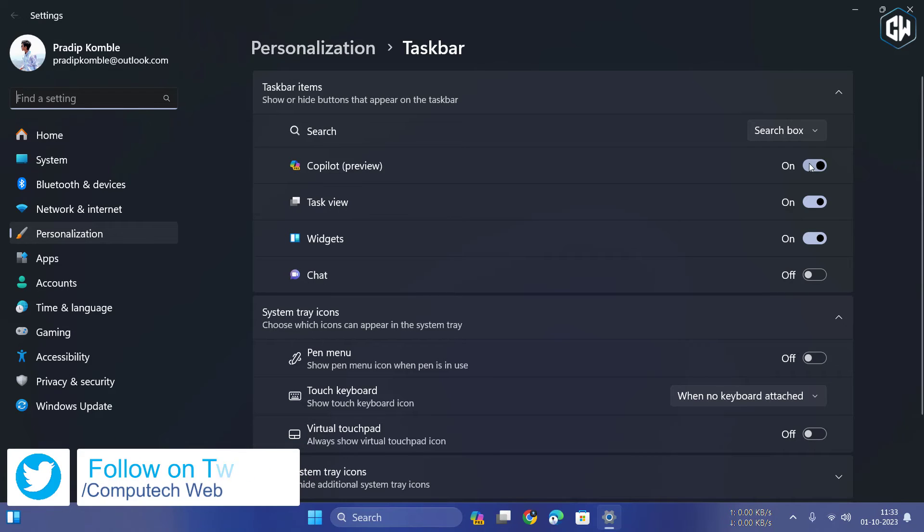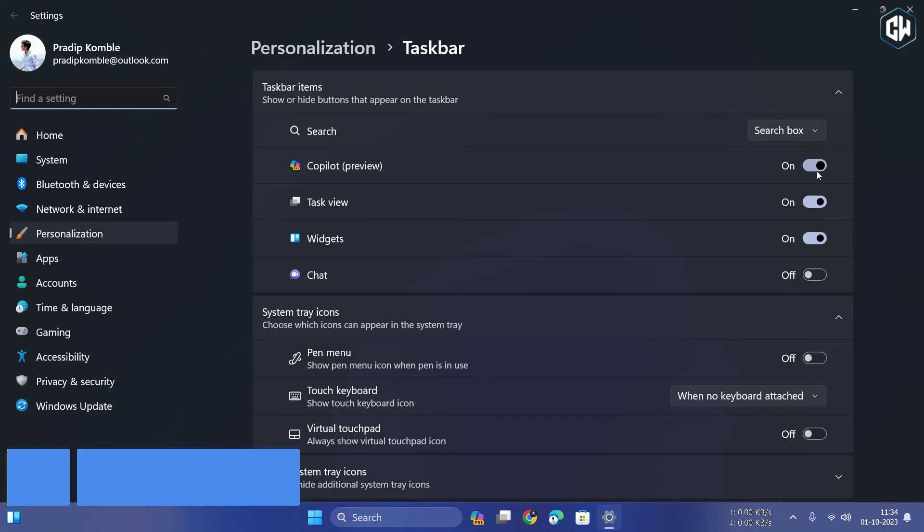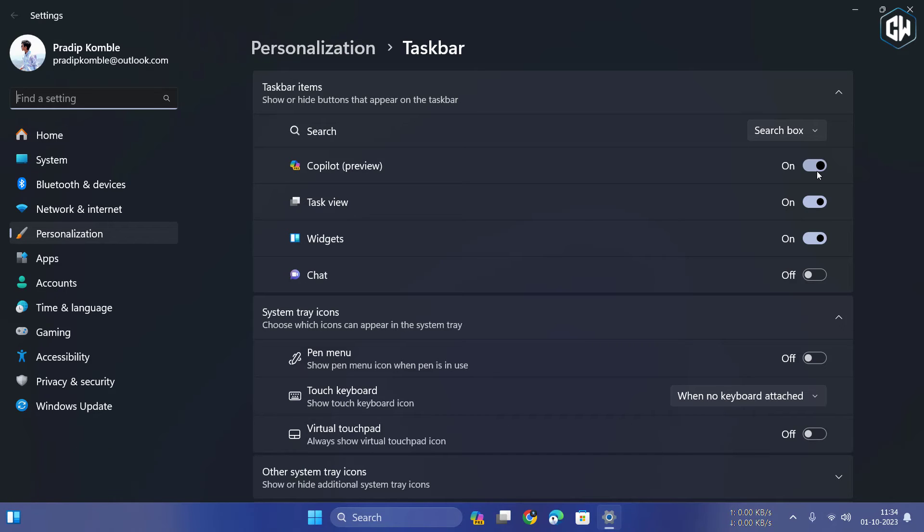Some of the teased Copilot features are still in the works. Microsoft plans to roll out more functionalities in the upcoming weeks. So stay tuned.